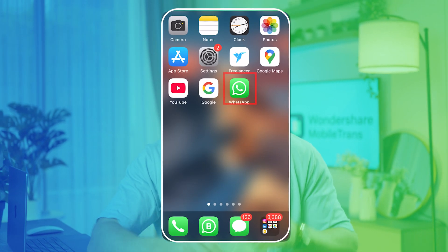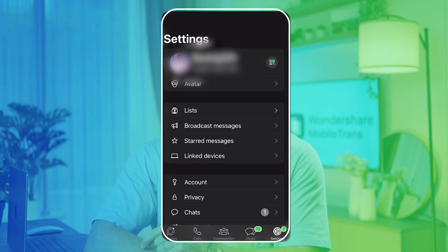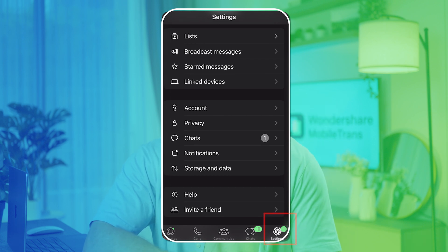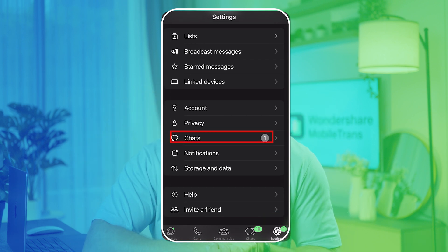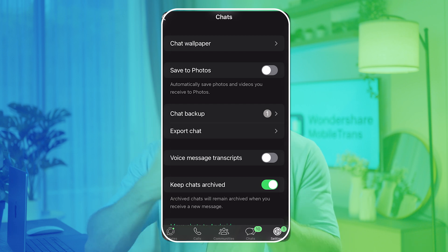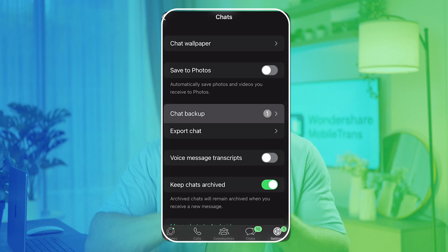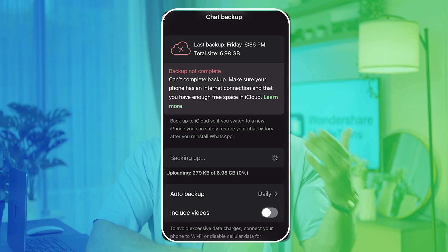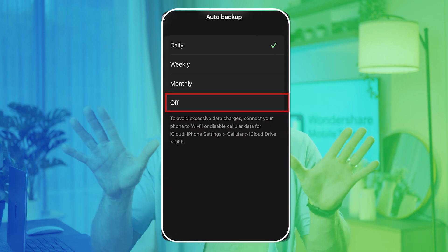Here is how you can do this. Step 1: Tap the WhatsApp icon to launch the app and then in the bottom right corner, press Settings to open the app settings menu. From the settings menu, choose the Chats option. Step 2: Hit the Chat Backup option to access backup preferences. From the Auto Backup settings, select Off to turn off this feature.